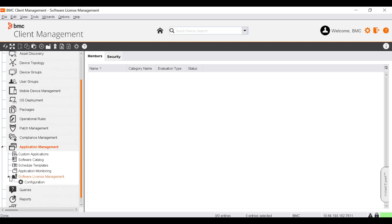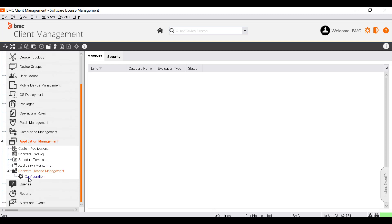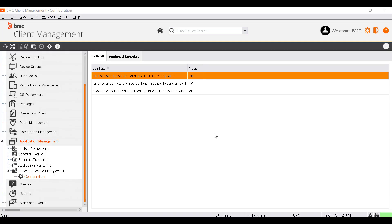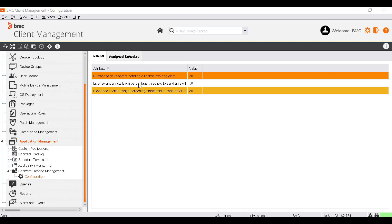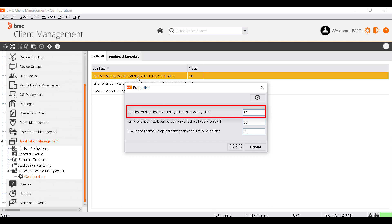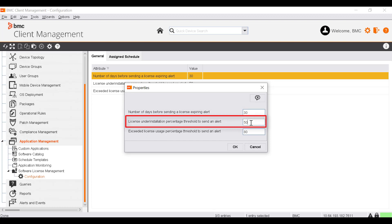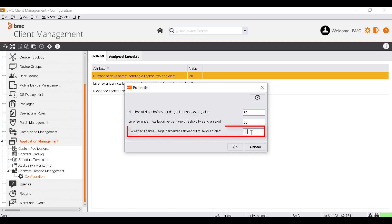The Configuration node enables you to configure the behavior of the software license management functionality by modifying these parameters. If you specify 30 as the number of days before sending a license expiring alert, you will receive an alert 30 days before the license expires. If you specify 50 as the license under-installation percentage threshold, you will receive an alert when 50% or less of the available licenses are installed. If you specify 80 as the exceeded license usage percentage threshold, you will receive an alert when 80% or more of the available licenses are used.